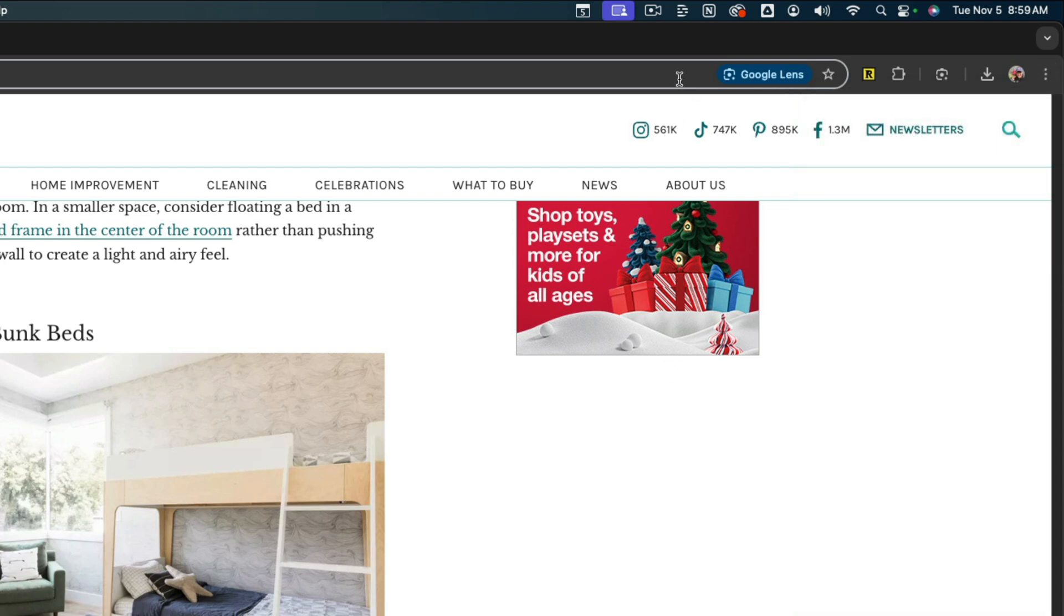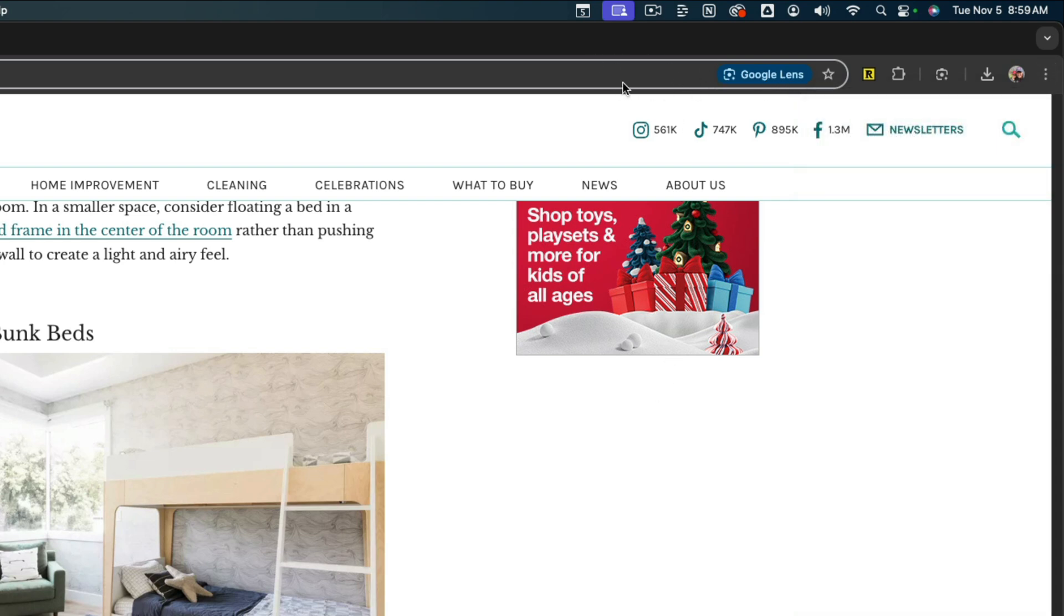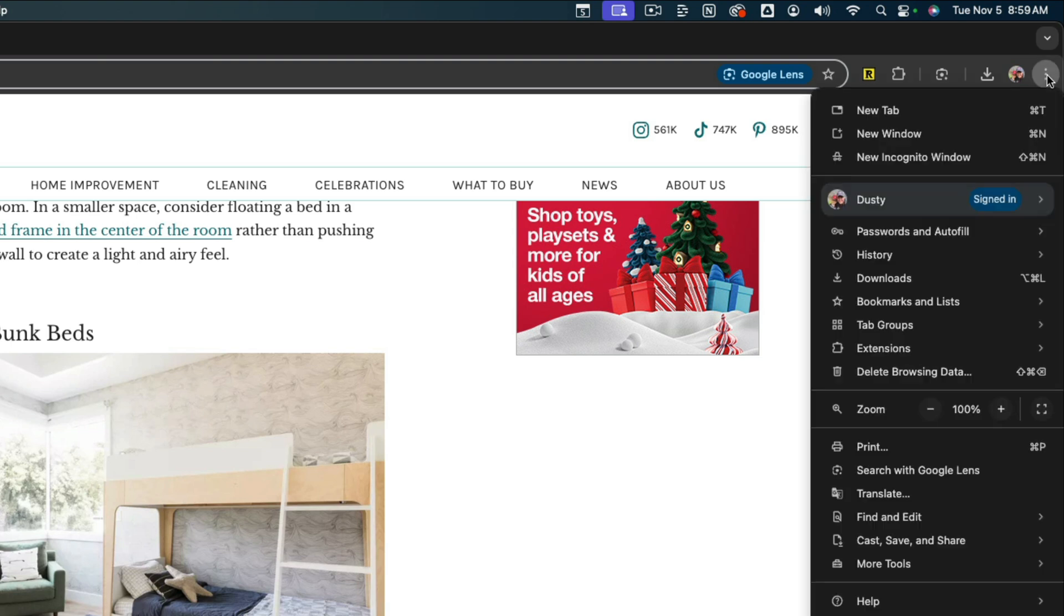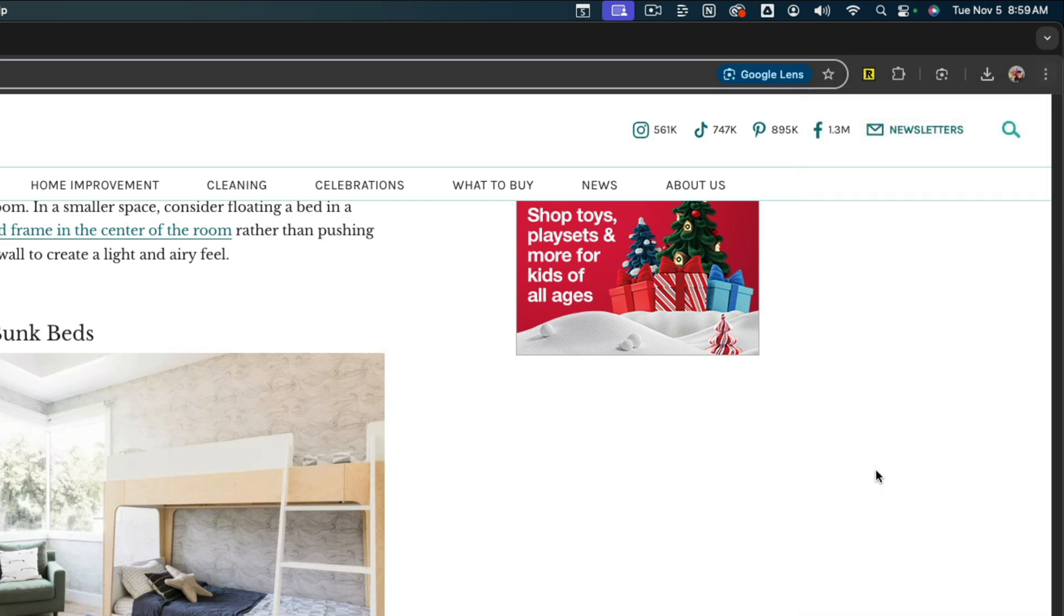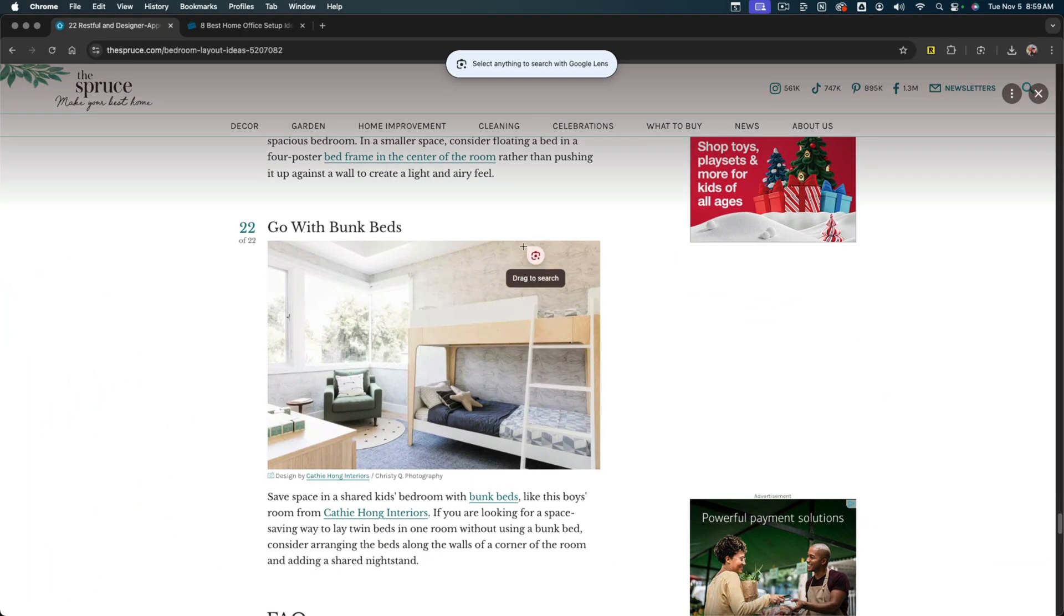Now, if you don't see this Google Lens button when you click into the URL here, what you'll want to do is click on those three vertical dots again. At the bottom section here, you'll see an option that says search with Google Lens. You can click on that and that's going to bring up Google Lens for you.